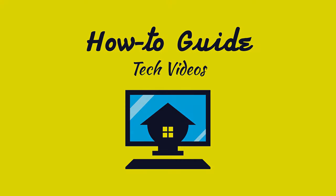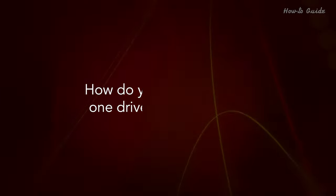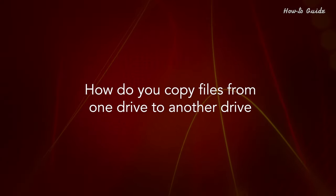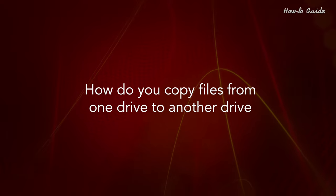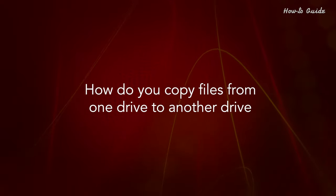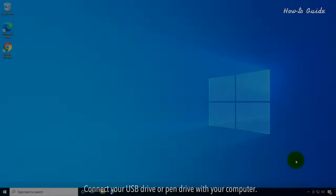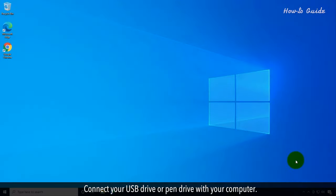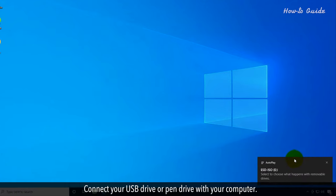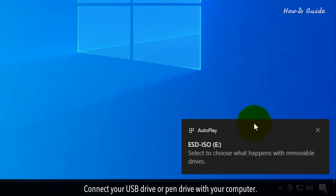Welcome to this tutorial. How do you copy files from one drive to another? Connect your USB drive or pen drive with your computer.